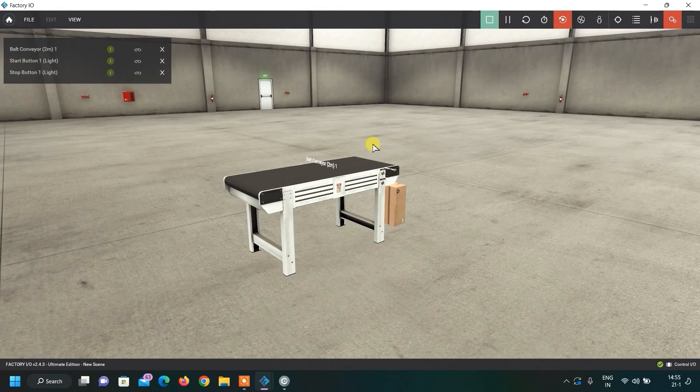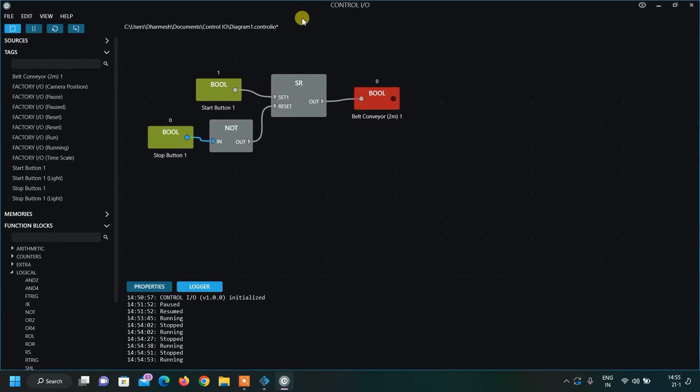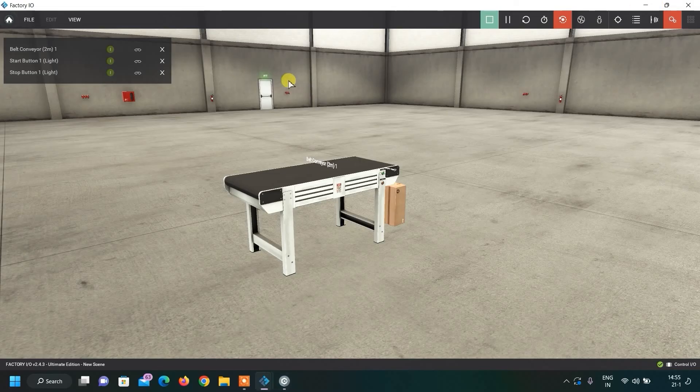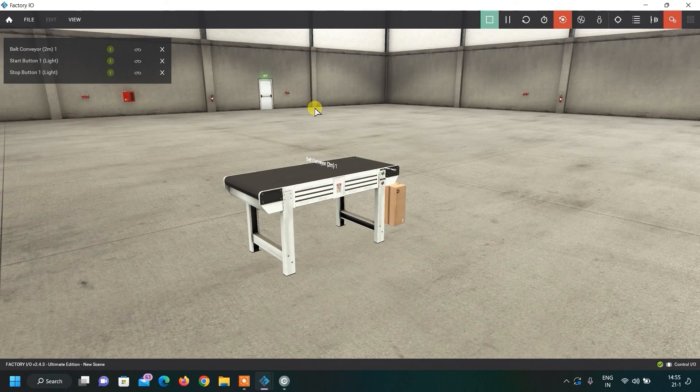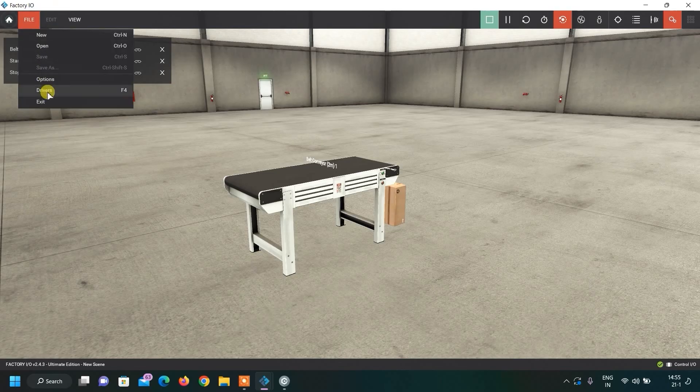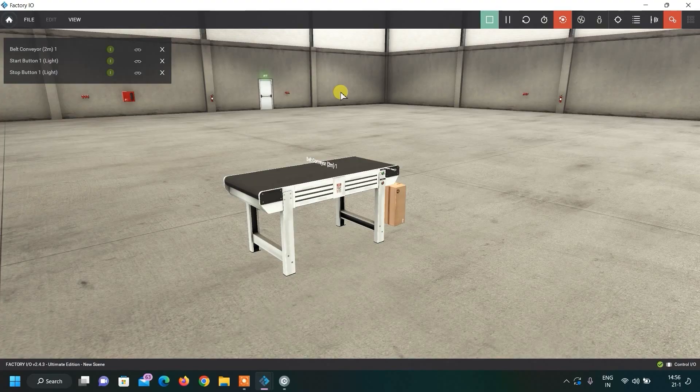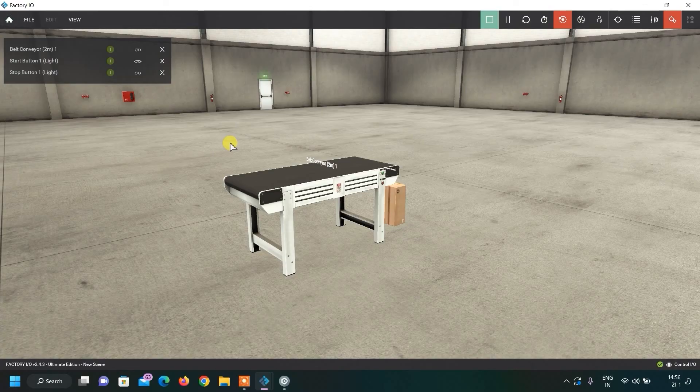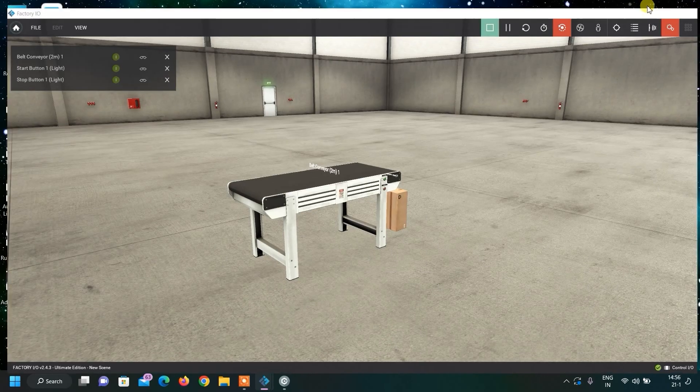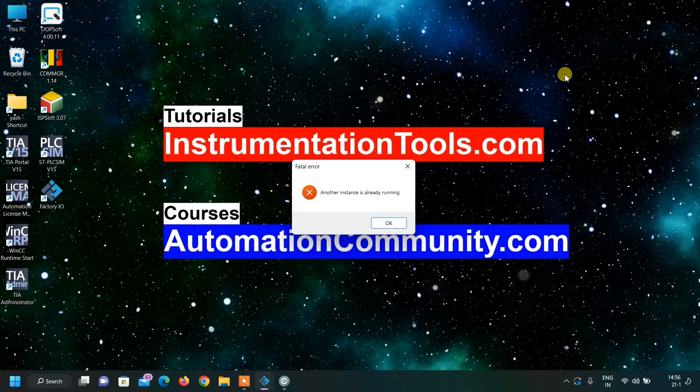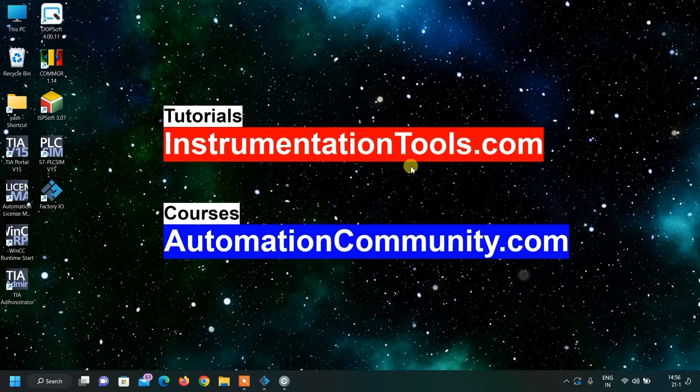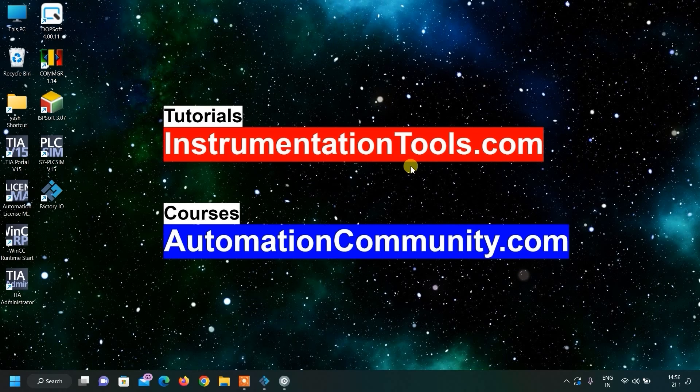This was the simple way to do simulation in Factory IO with Control IO software. This is inbuilt. But, friends, in our real life, we do automation with ladder programming. In our series also, we will do this automation logic with our PLC logic. That is the ladder logic. For that, we are going to use this Siemens PLC SIM software. Now, for this video, I just wanted to show you the software interface and how the complete software you can use by yourself. Hope you had learned something new. And if you want to learn more content like this, show your interest by liking and subscribing our YouTube channel. Meet you in the next video with very interesting examples.